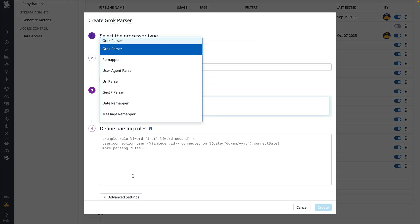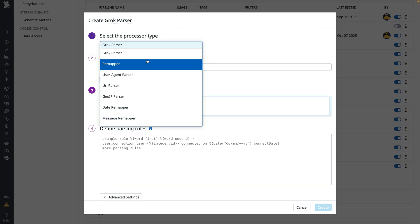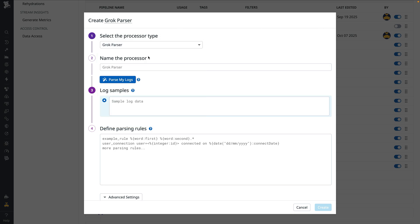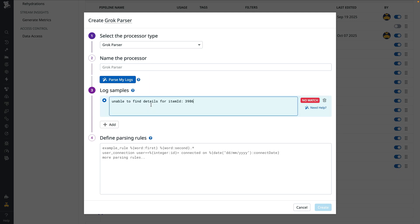For processor type, we're going to select grok parser. In the sample section, we can copy one of the values from the exception attribute into a corresponding panel. For this exception, we'll create a simple key value filter across all of its contents.